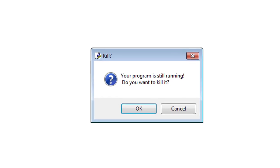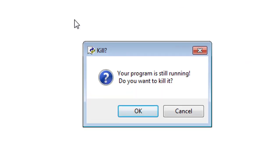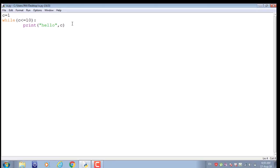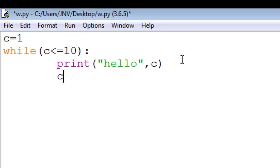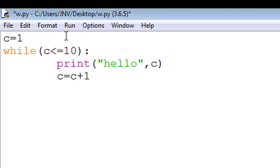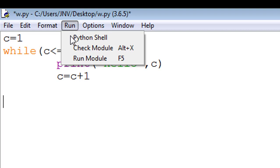We have to kill. Click on the cross message: your program is still running, do you want to kill it? OK. Always update counter variable. In this case, I increment c by 1.